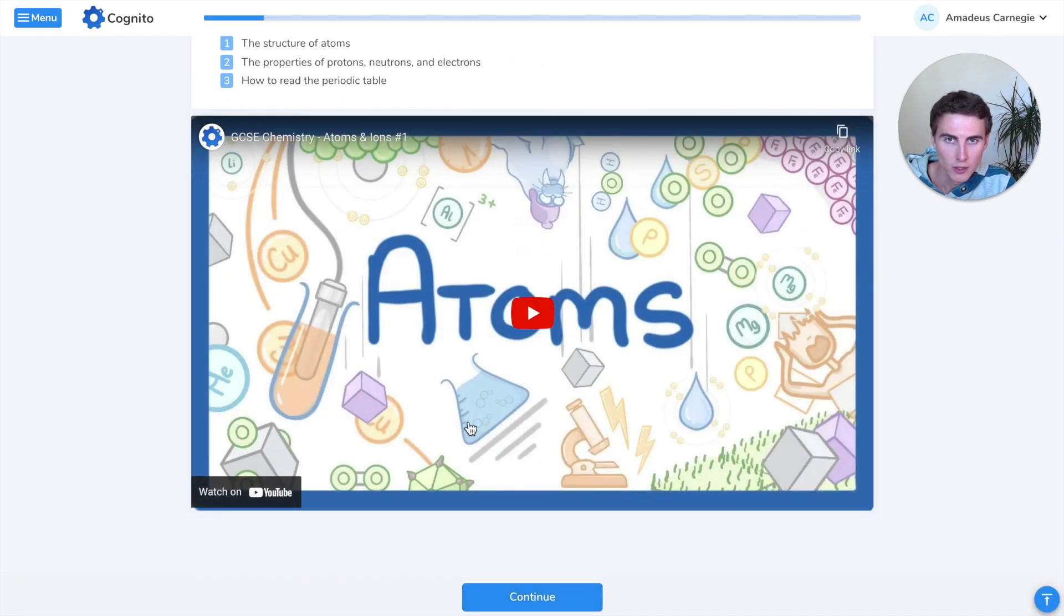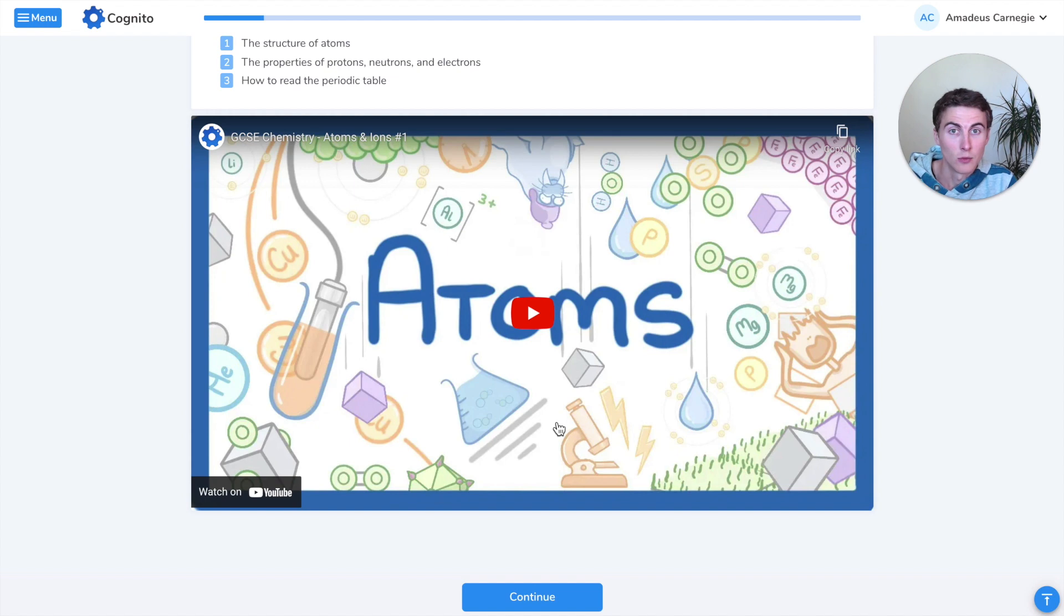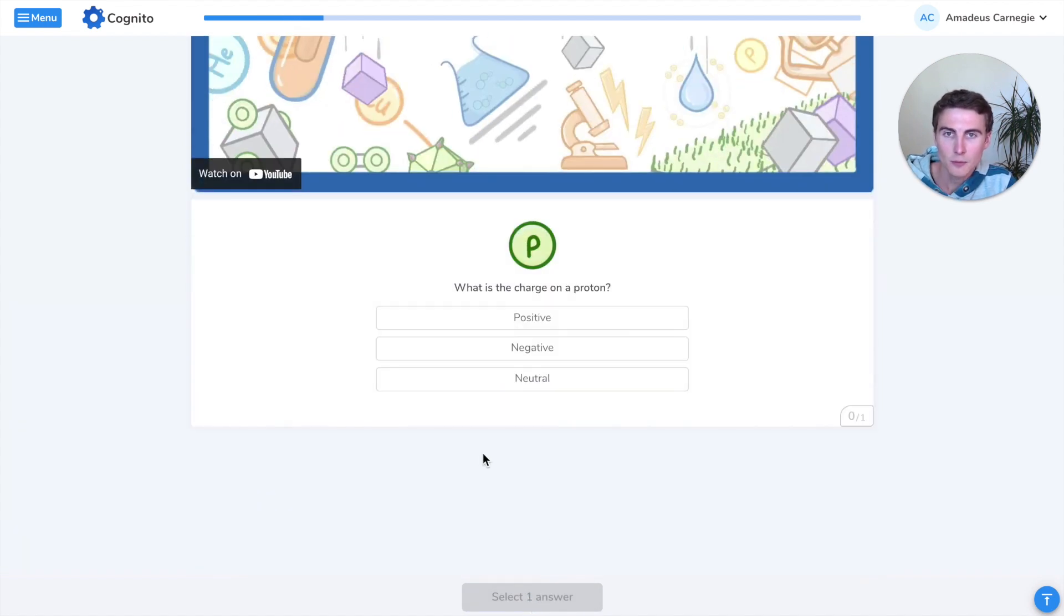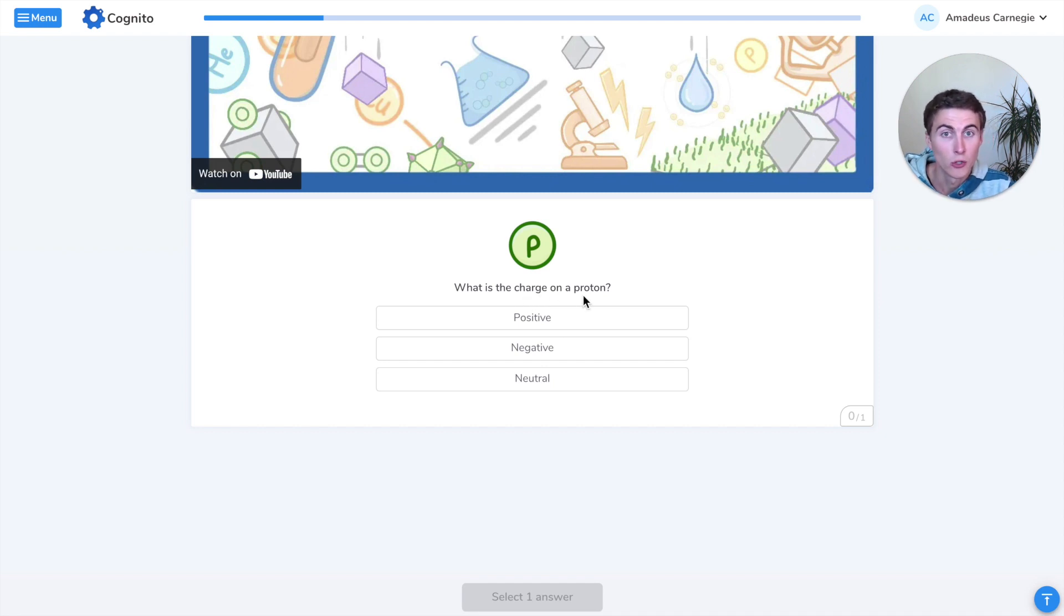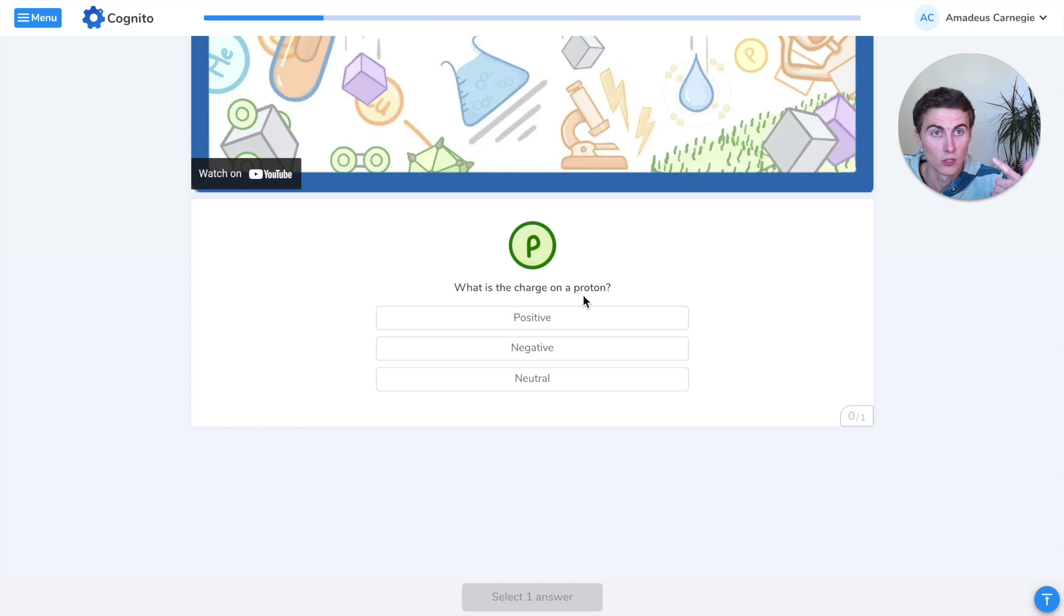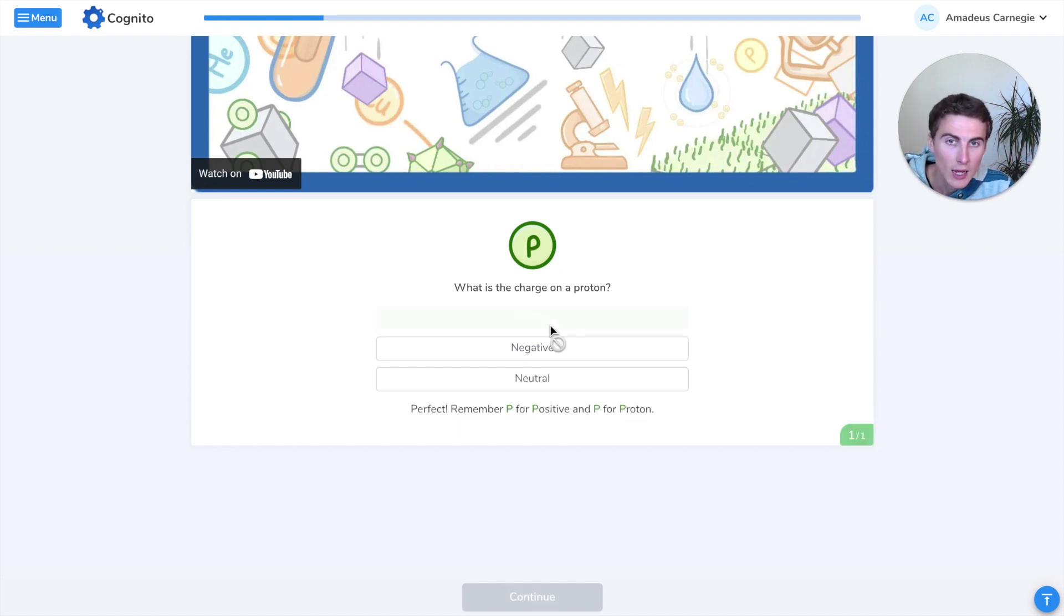First off, there's the video, so you might want to watch that before watching this. The first question is, what is the charge on a proton? It's really important that you know the charges on protons, neutrons and electrons. The proton has a positive charge.